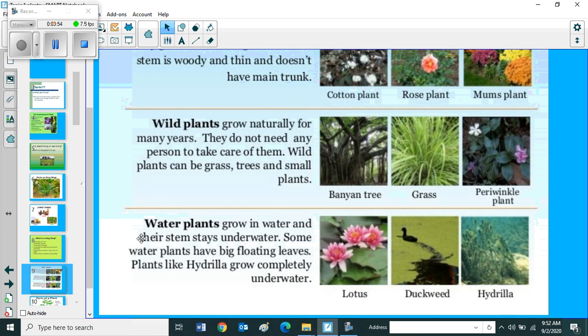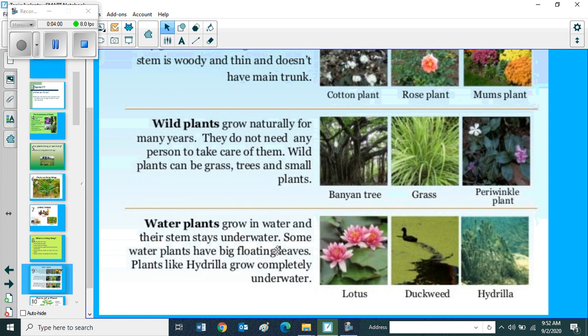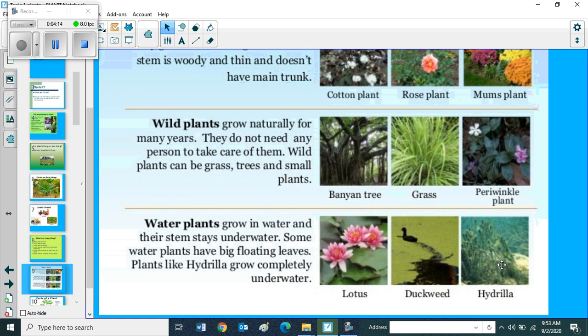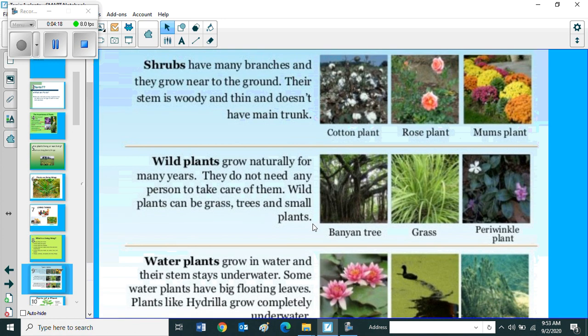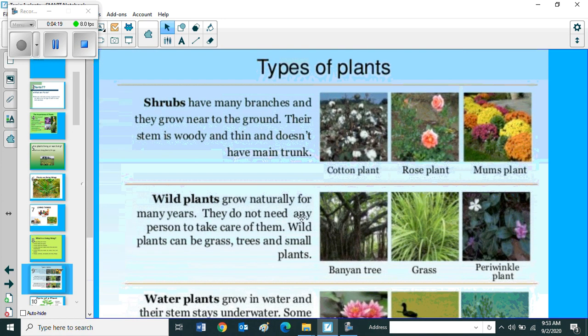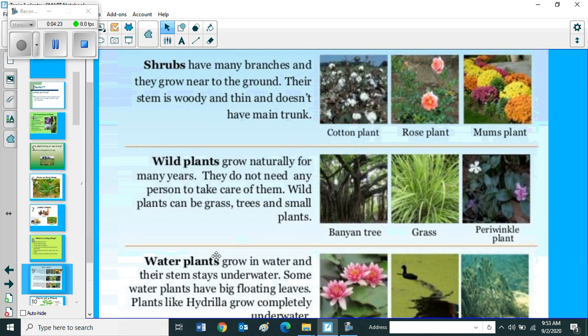Next one, water plants. Water plants grow in water and their stem stays under water. Some water plants have big floating leaves. In this picture you can see big floating leaves. Plants like hydrilla grow completely under water. So these are the three types of plants: shrubs, wild plants and water plants.